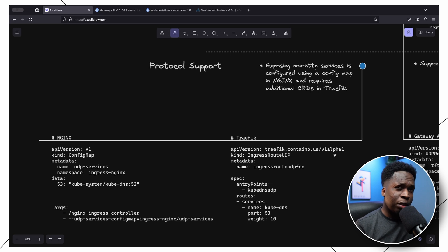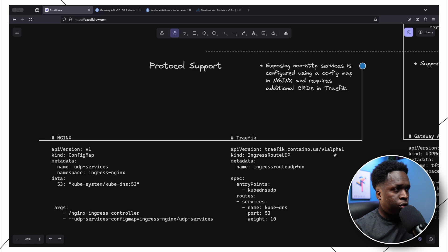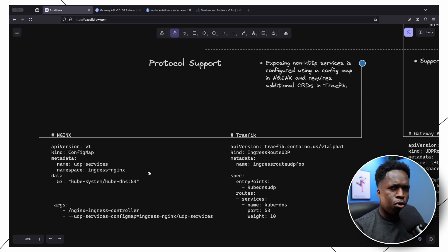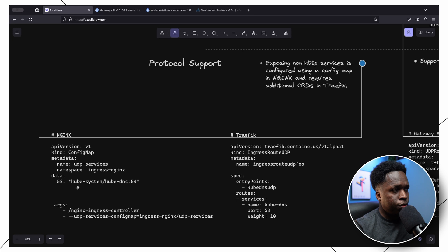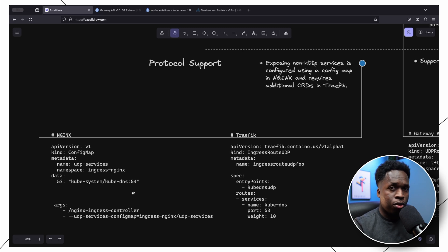Another pain point with the current ingress specification is the lack of built-in support for non-HTTP protocols like TCP, UDP, or gRPC. For example, to configure a UDP service with the nginx ingress controller, you'd create a ConfigMap called udp-services, define the port exposing the application, and specify the backend — such as the kube-dns service in the kube-system namespace listening on port 53 — then reconfigure the ingress controller to take this ConfigMap as an argument.